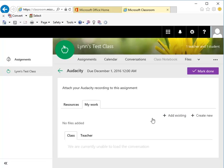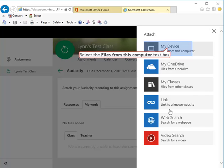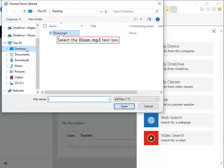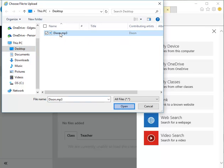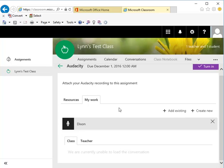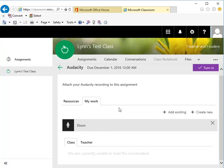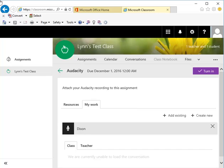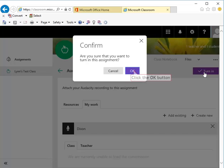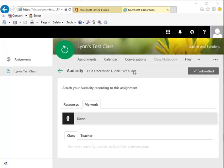And then you add existing. I'm going to add a file from my device from my desktop. There's the file that I created. I open that file and it uploads it to my classroom so that the teacher can actually see it. To ensure that the teacher can see it you then have to click turn in. Say OK. And that's it. That's all you need to do. The teacher can now see your Audacity assignment.